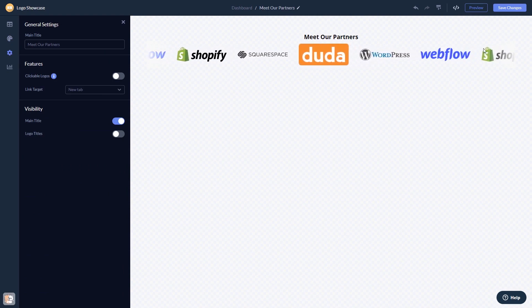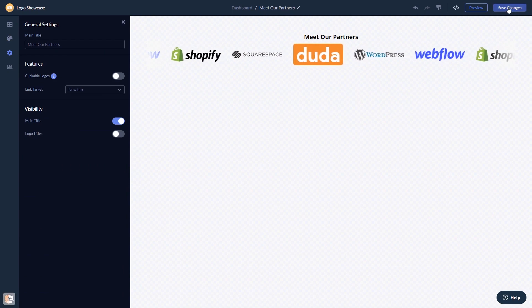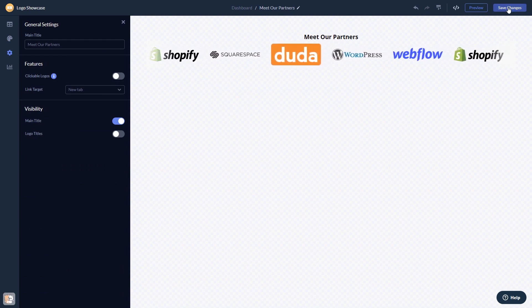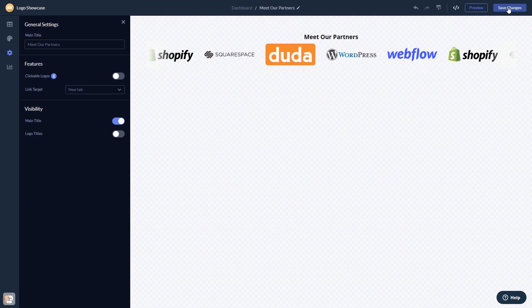When you're done, click the save changes button to save your work. If you don't have an account on Common Ninja yet, you'll have to register first.